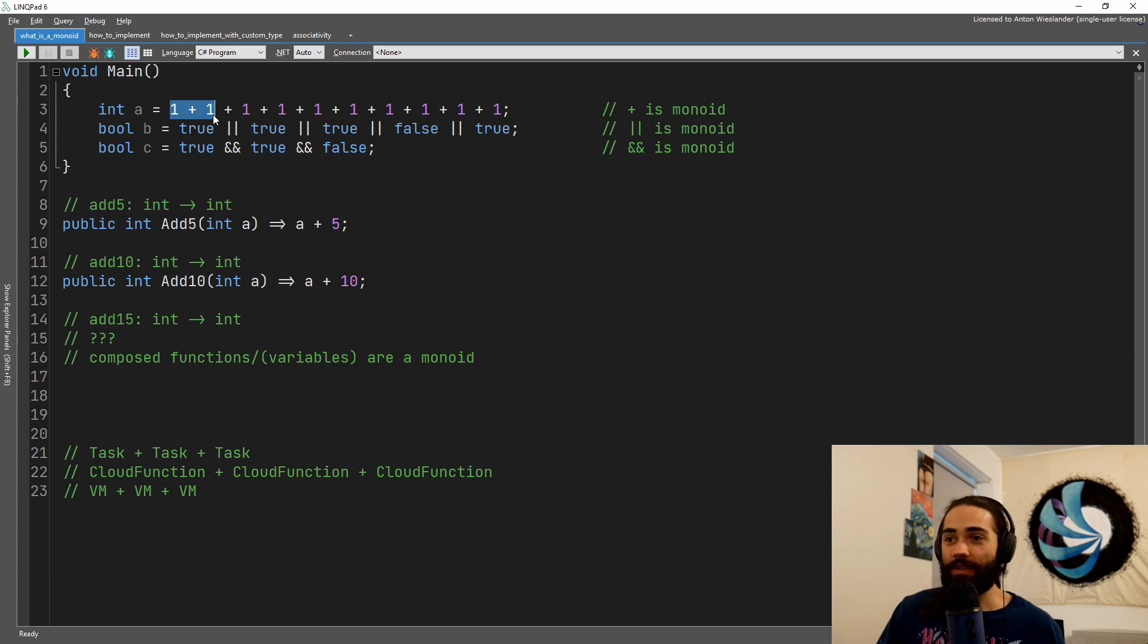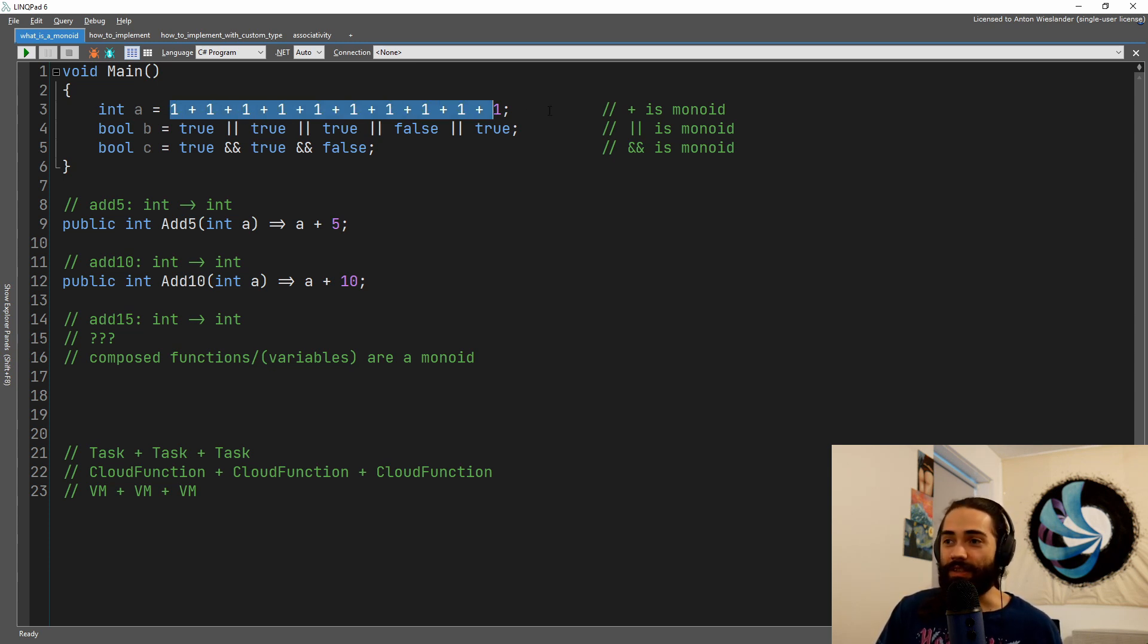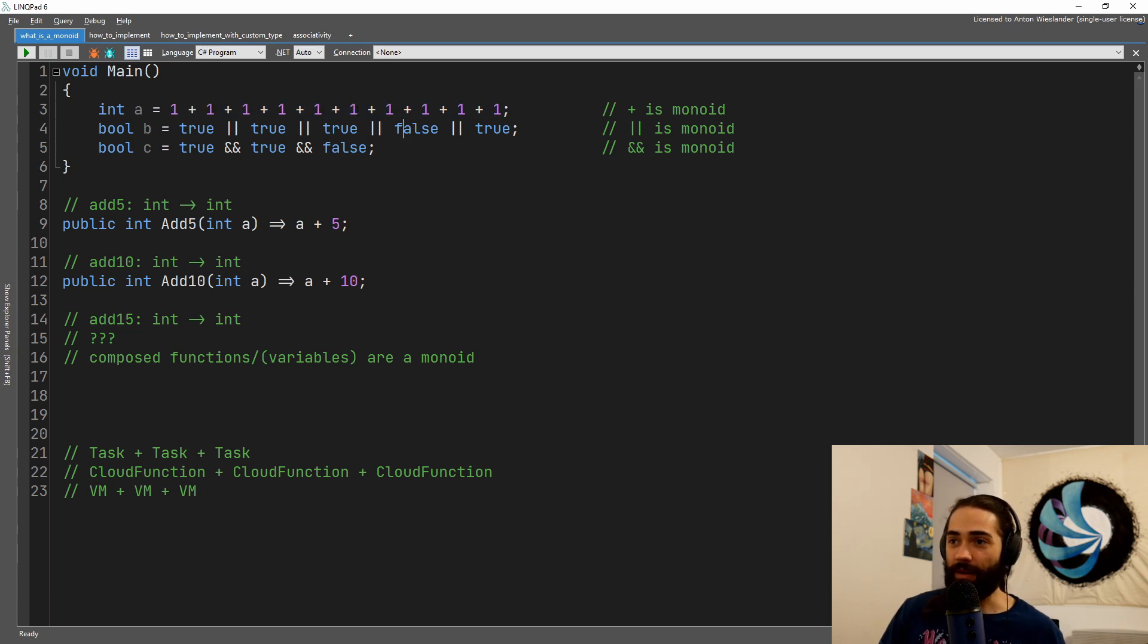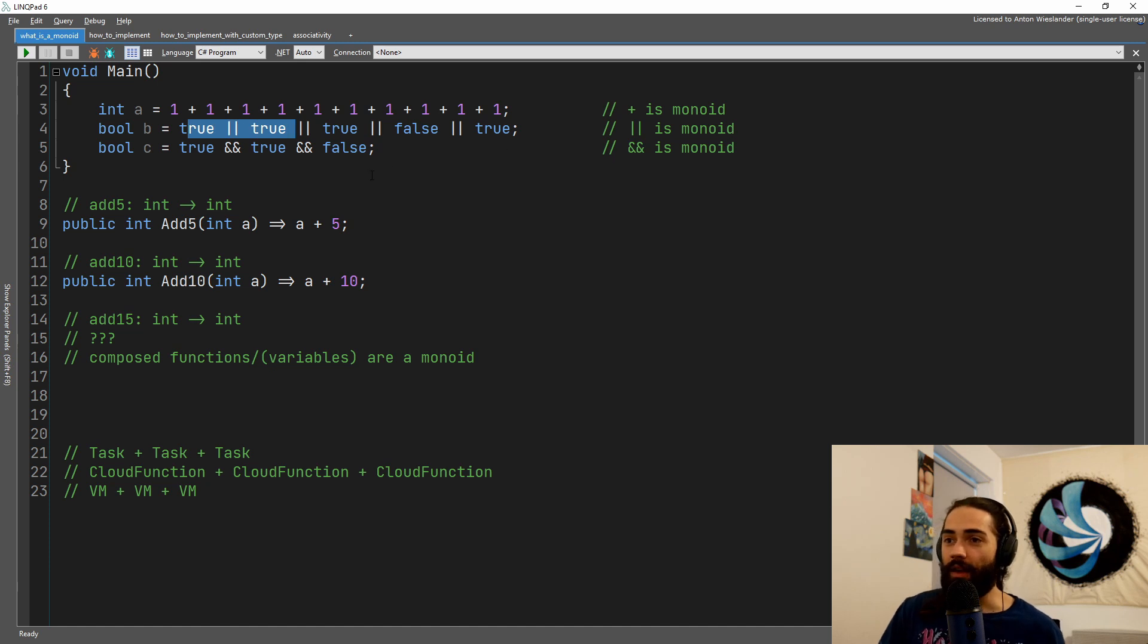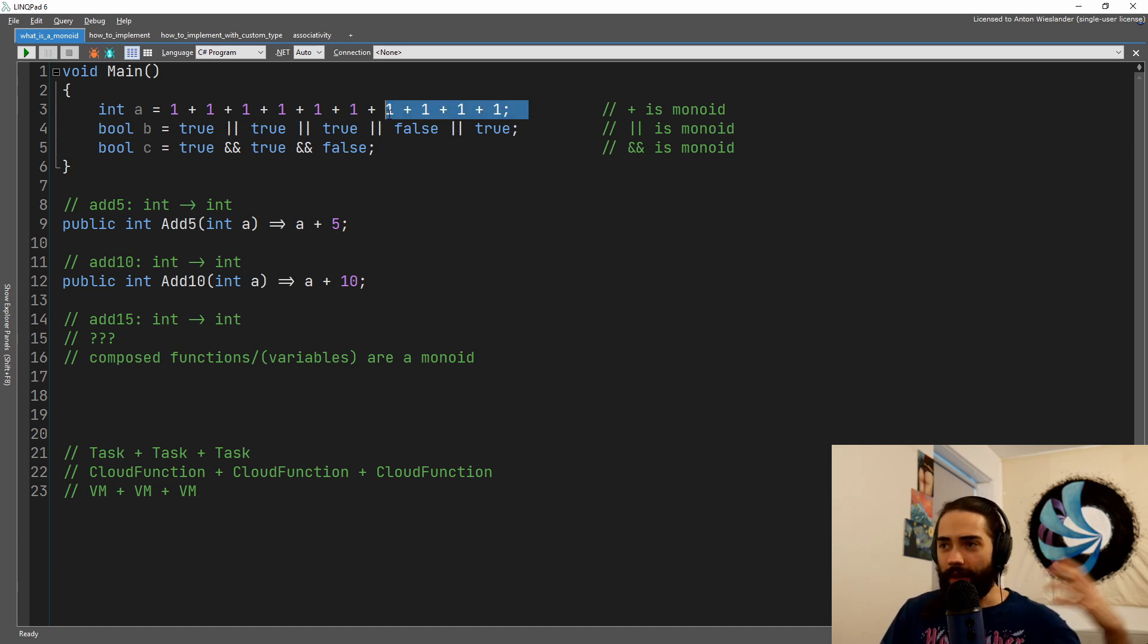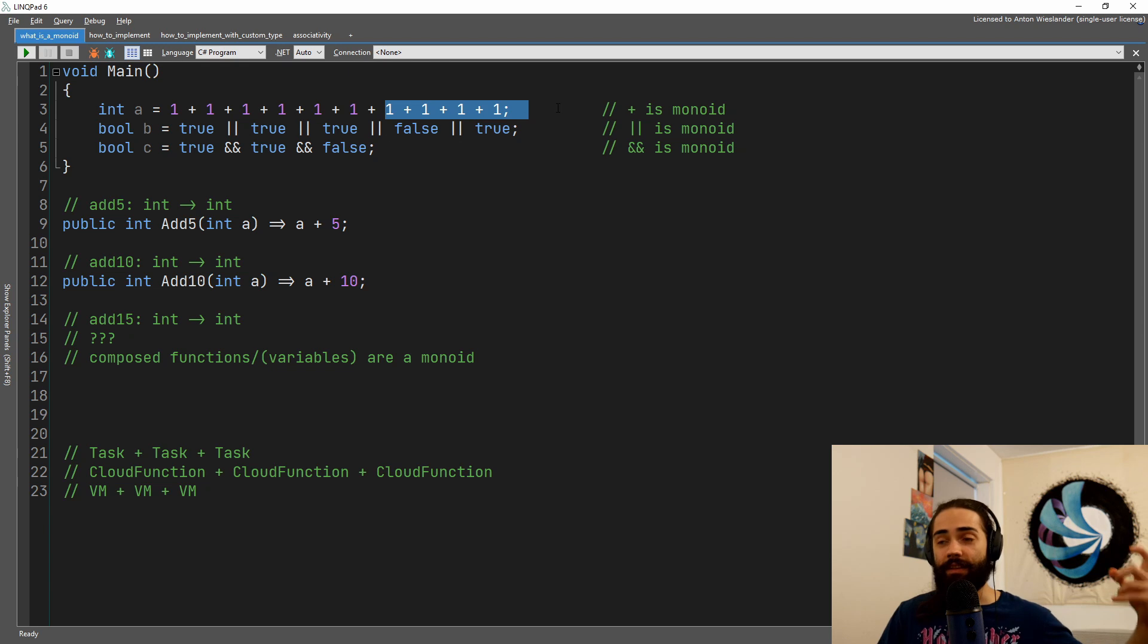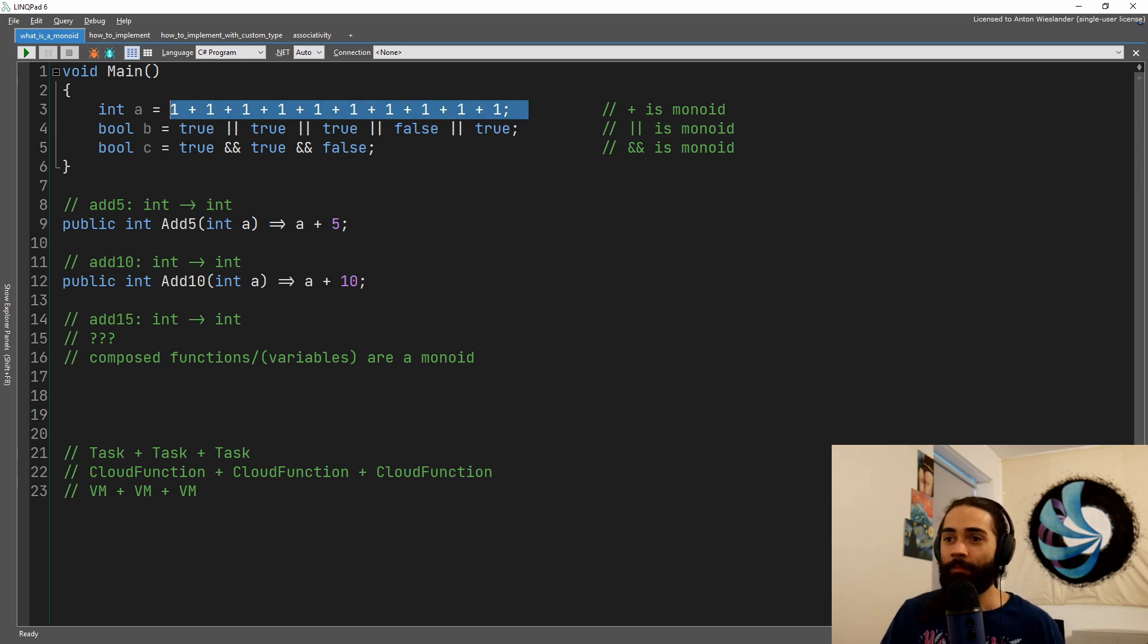It doesn't matter if we add these ones first. It doesn't matter if we add these ones first, the end result will always be the same. Doesn't matter which operation gets performed first. Same thing with the or operation. And by the way, as discussed previously, the zero is the identity here.